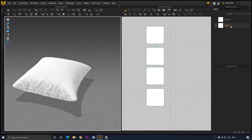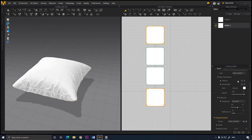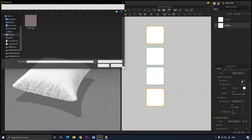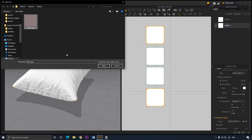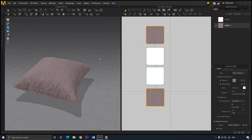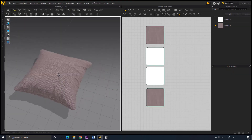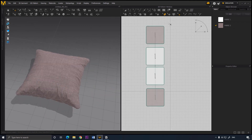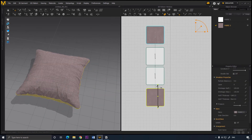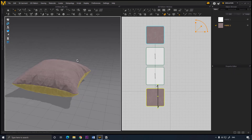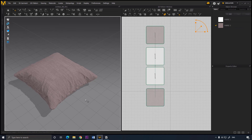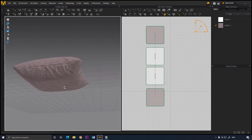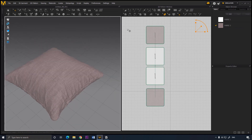Now we need to add some texture. Go to Fabric 2, add a texture map, select your texture for the pillow and click apply. You can also click here and change the size of the texture. Now it is looking very realistic.